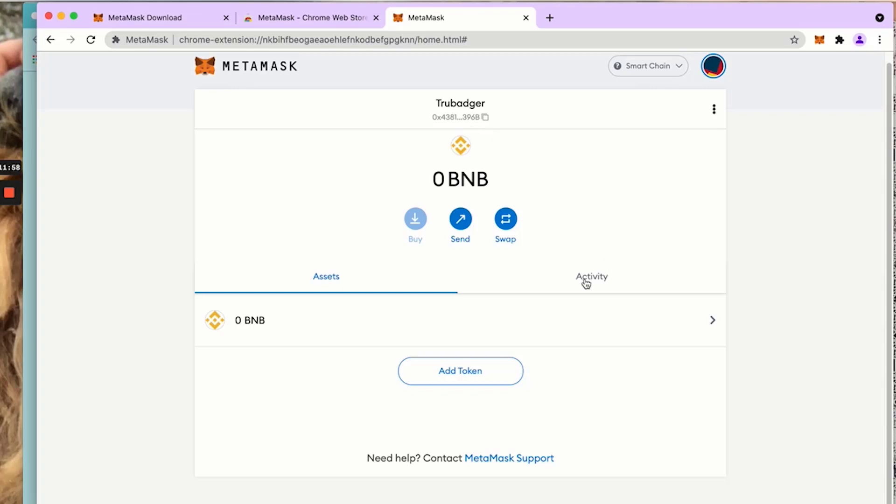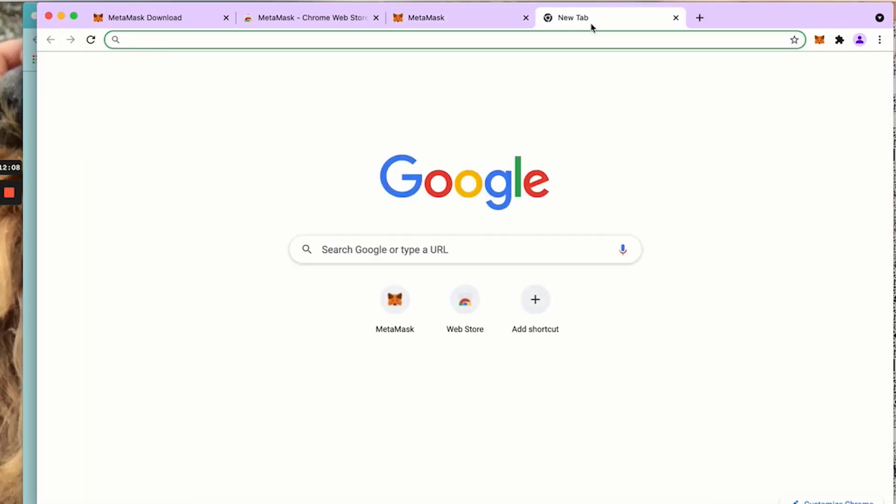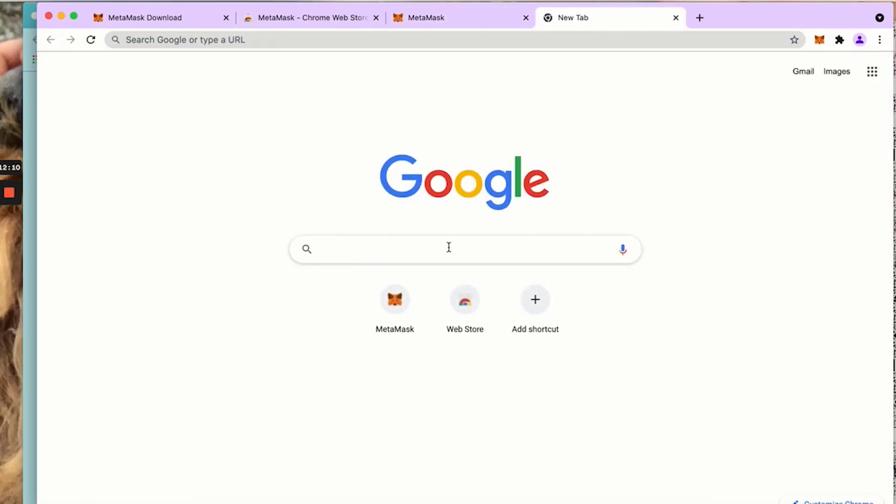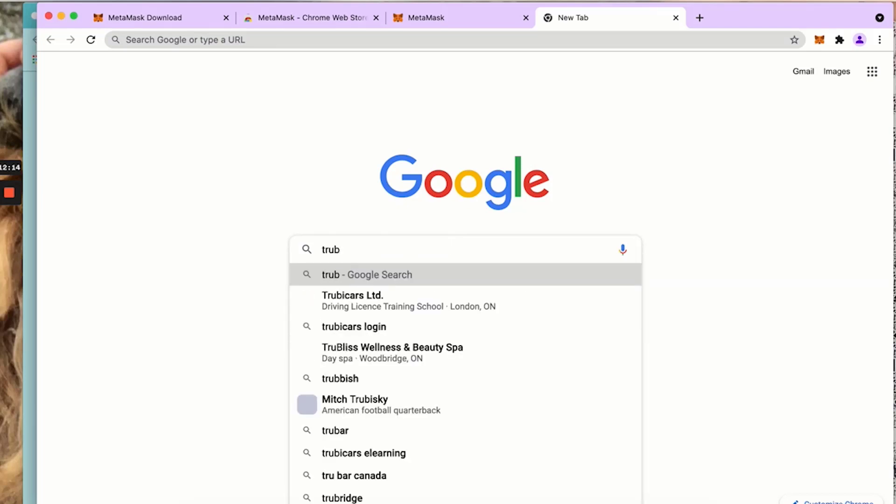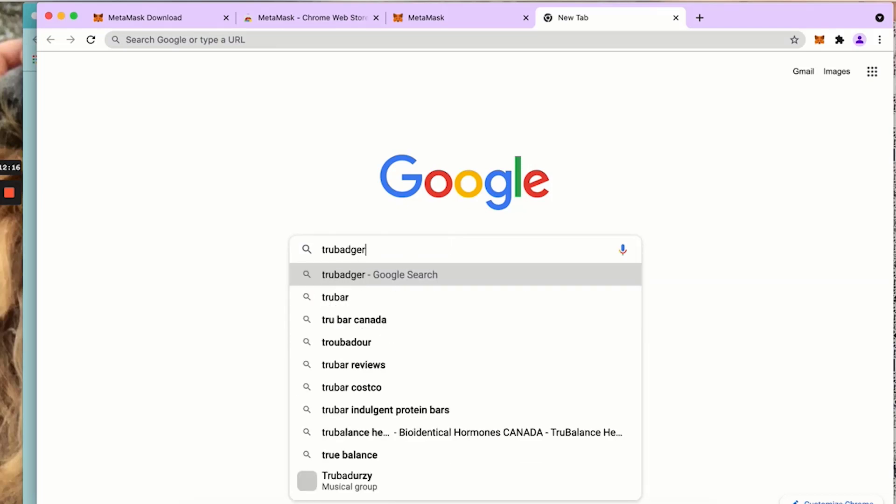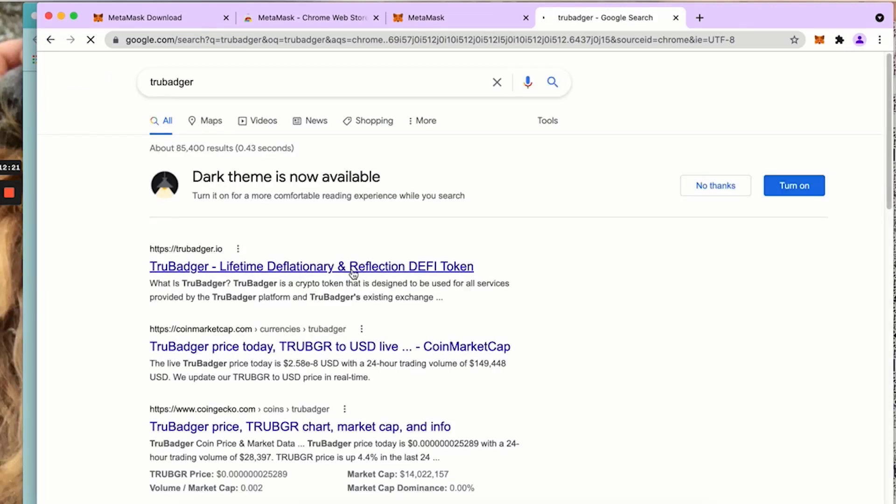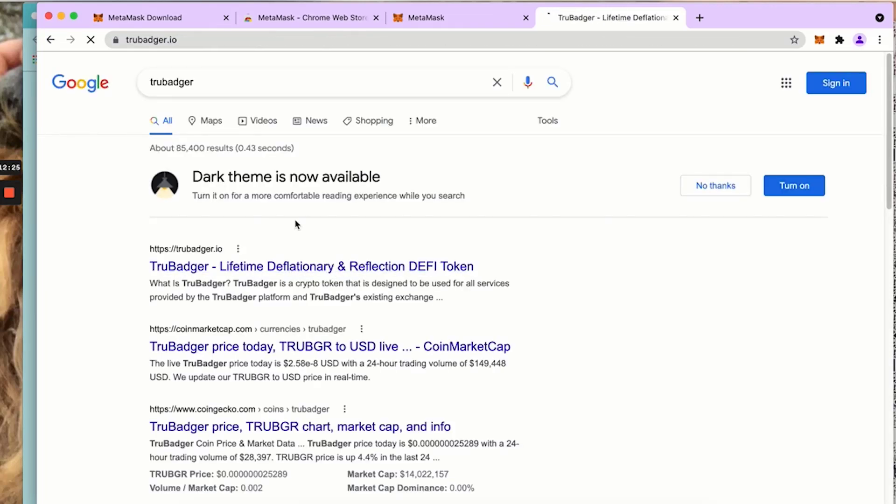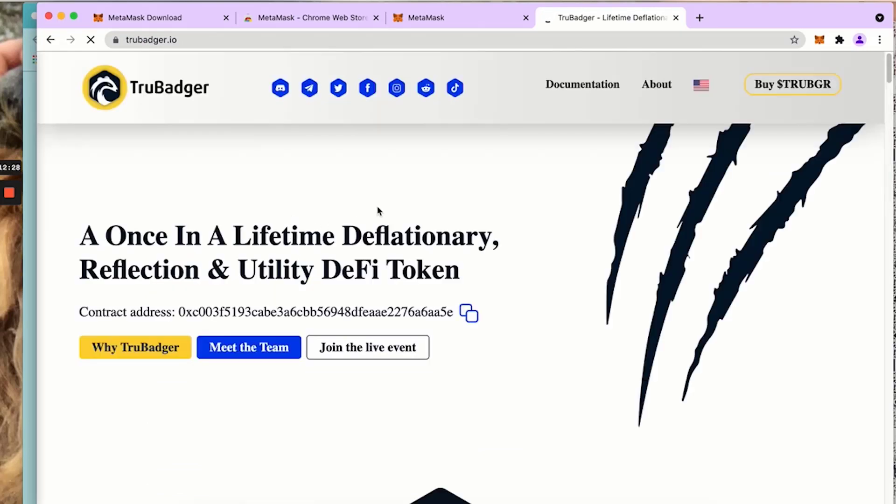I'm now going to show you how to add the TruBadger token. I'm going to click add token. You're going to want to add your TruBadger tokens in here so they show up once you have made any purchases, any swaps, received any contest winnings, etc.